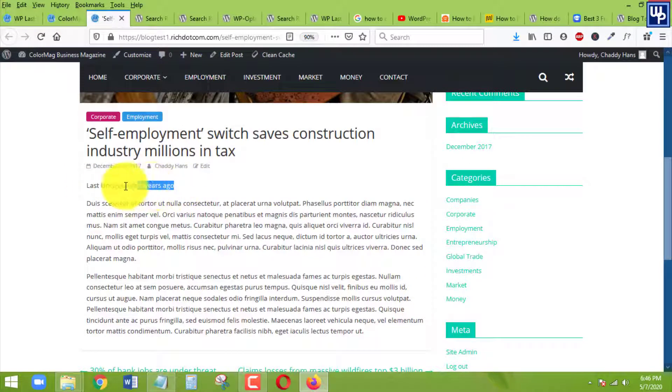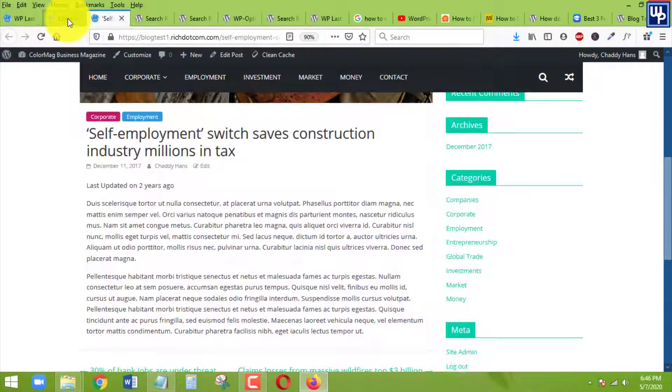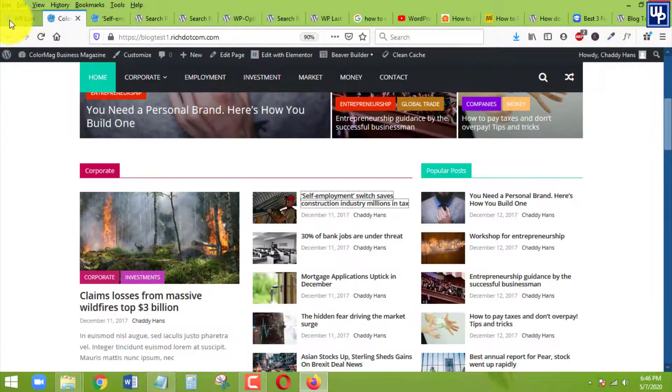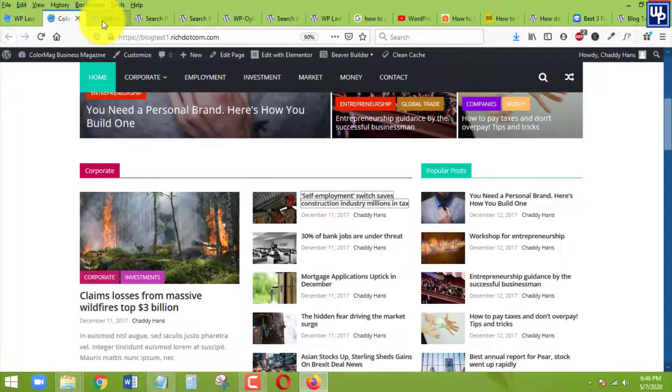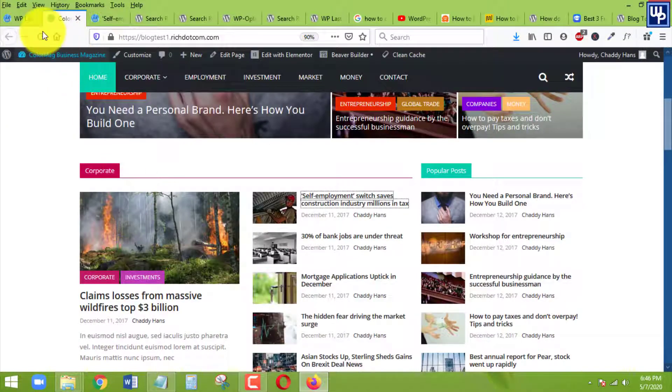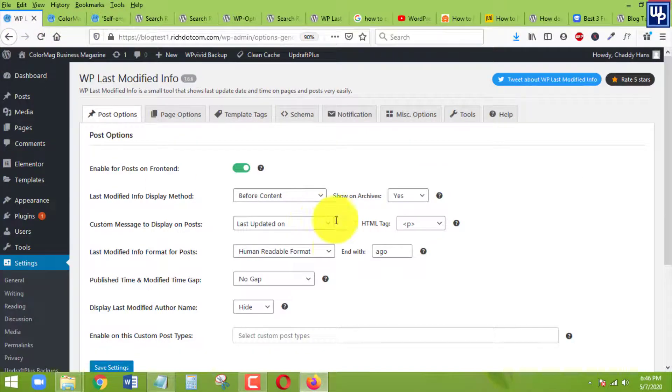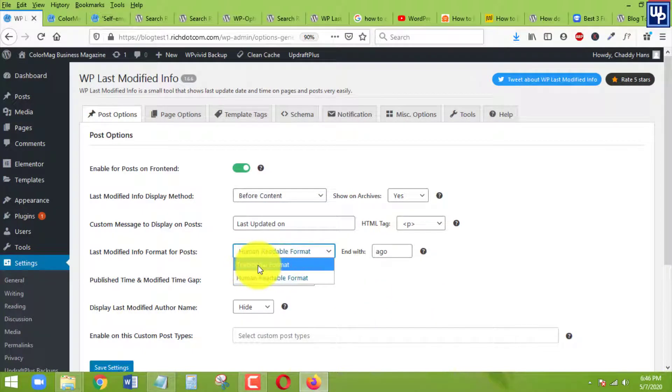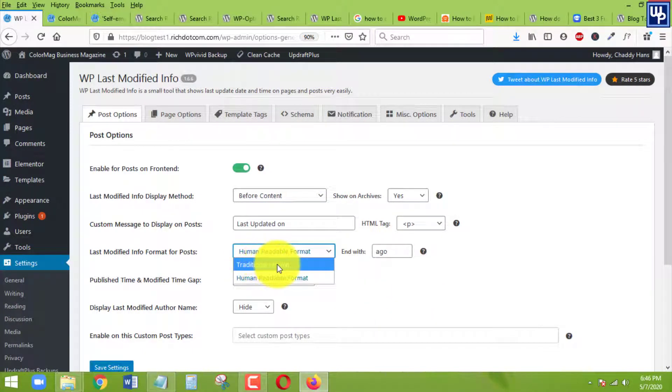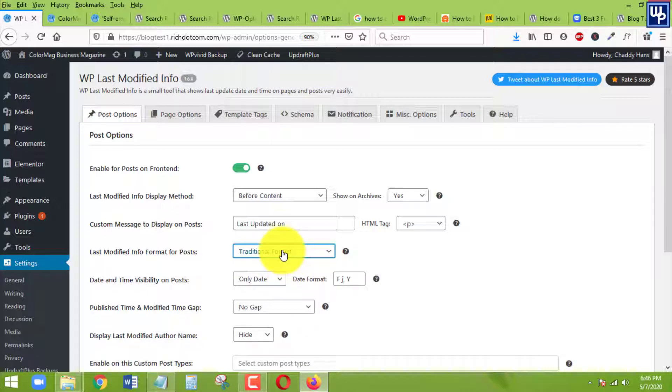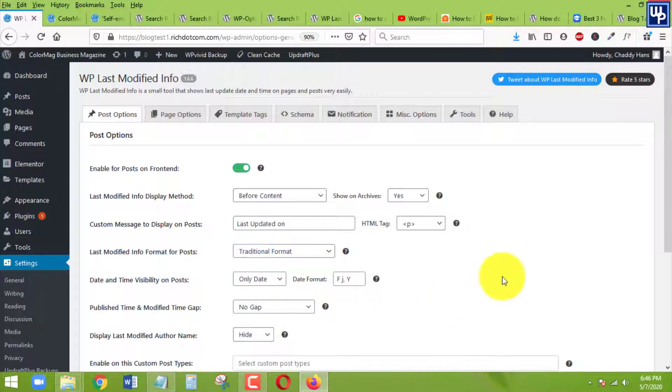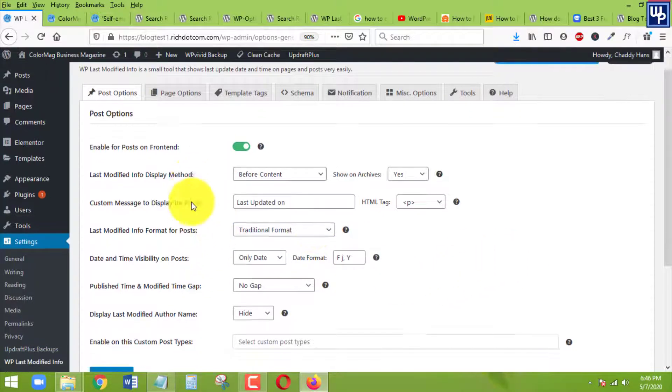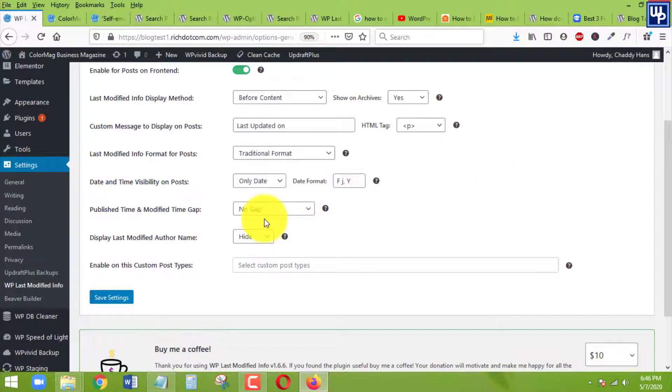That's two years ago, but this two years ago is not exactly the date that is showing up. It's not good. So I am going to update this one. We need to make sure that we are going to use this traditional format. We need to make sure that this one is the one chosen. Do not choose this human readable format.